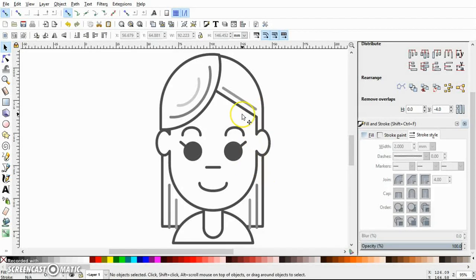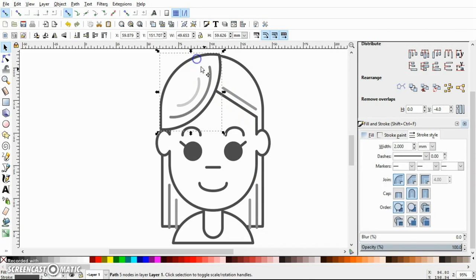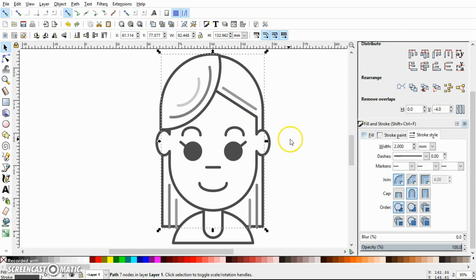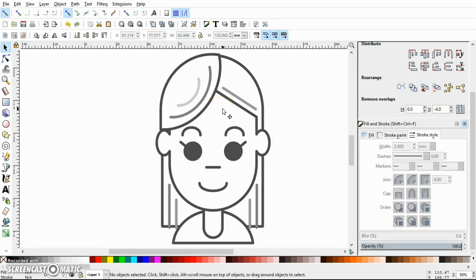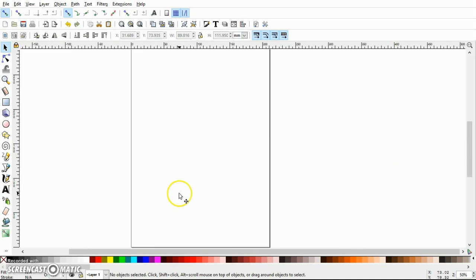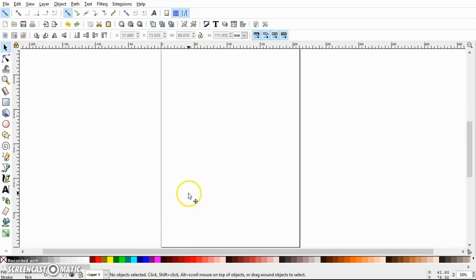Hey everyone, in today's video I'm going to show you how I made this flat picture style line art of a girl's face, step by step, using Inkscape. I will also explain all the steps, so hope you find it useful. Let's get right into it. Before we start drawing, let's change some settings of this window first.